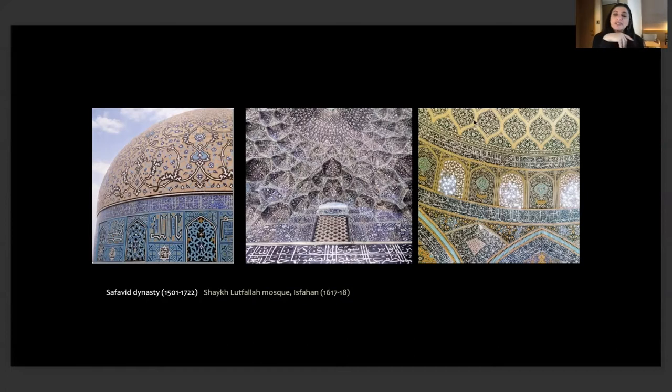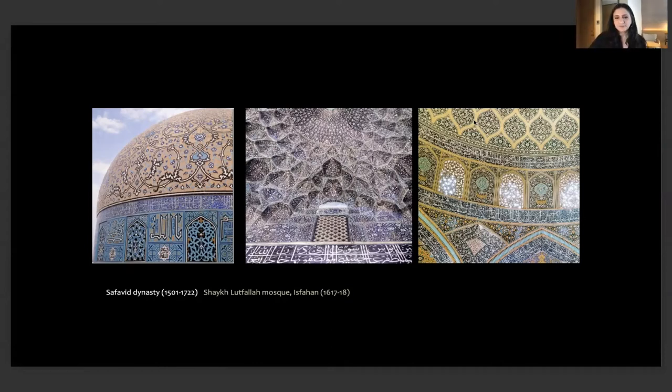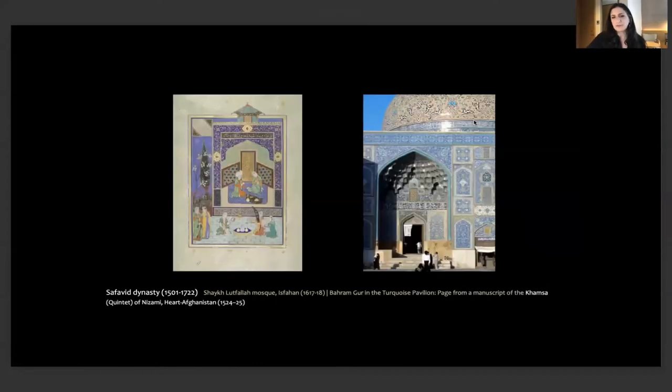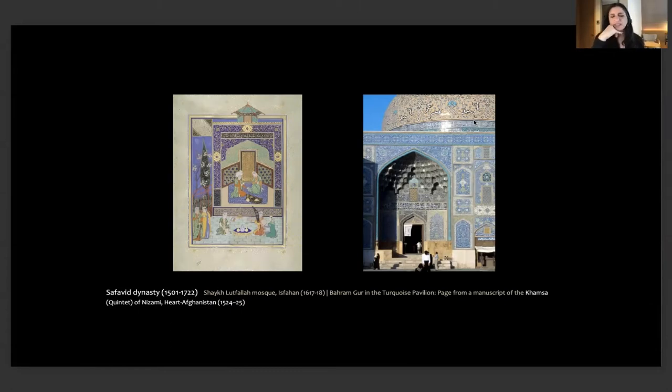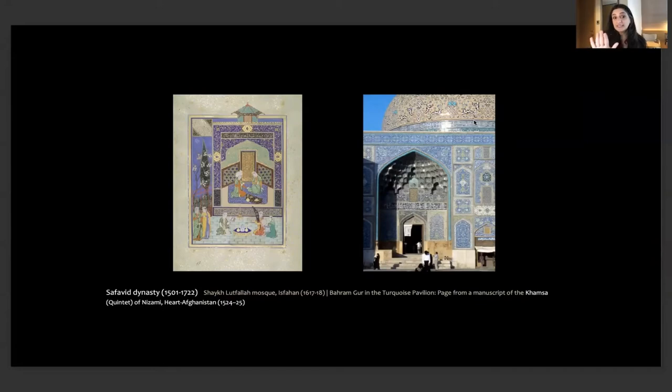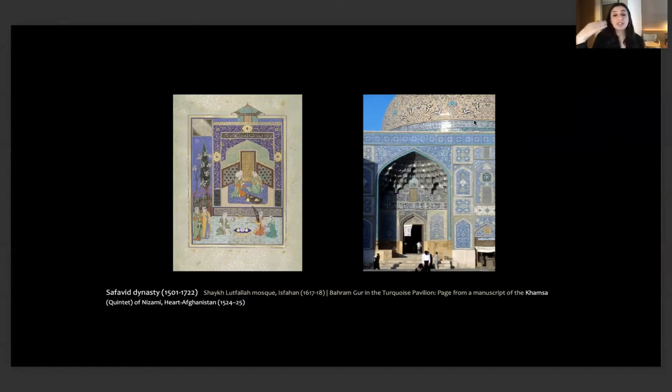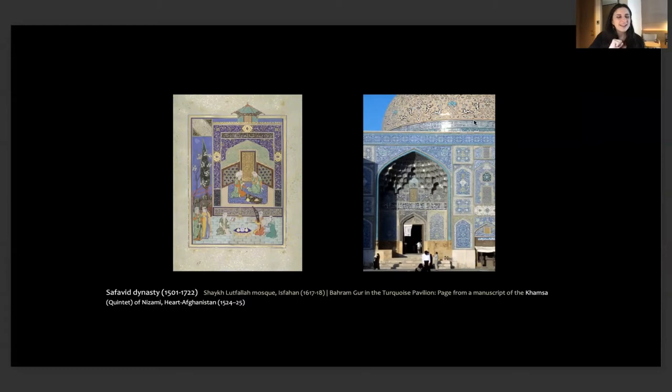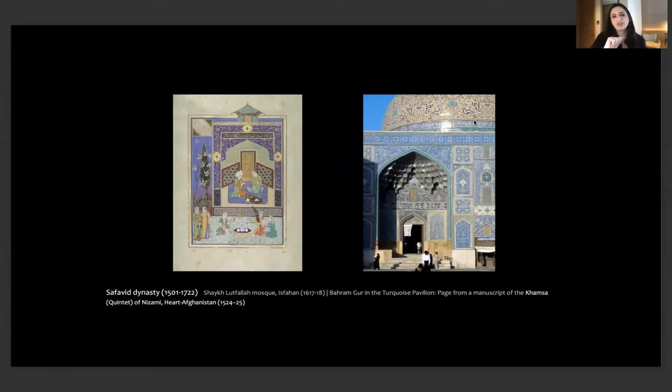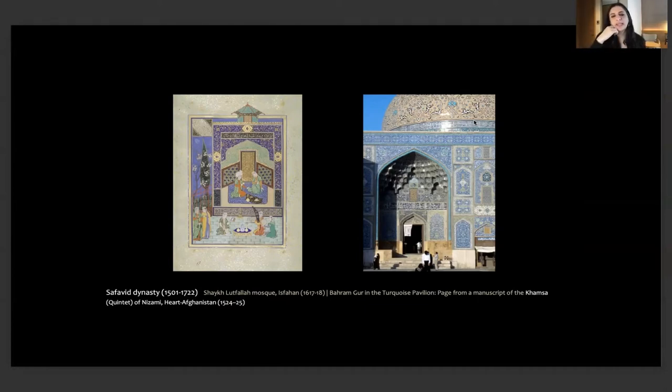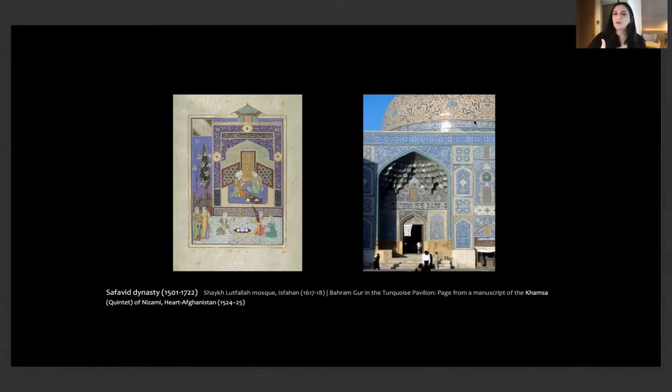I want to end with the Safavid dynasty here and this beautiful example of Sheikh Lutfallah from Isfahan. It's one of the most beautiful buildings in the history of Islamic architecture. When we look at this miniature from the Khamsa of Nizami, also from the same period, you can see the parallels in the visual language. This was really a royal unified visual language. Just like with the Mamluks and Ottomans, the Safavids had a unified visual branding guideline.